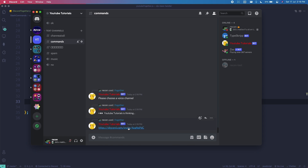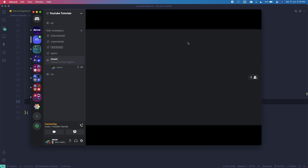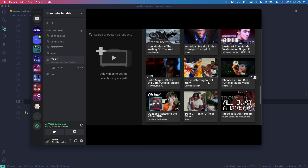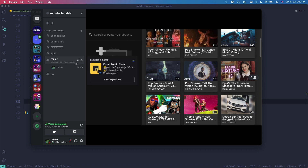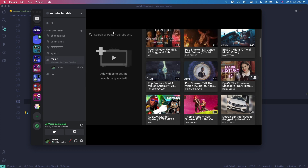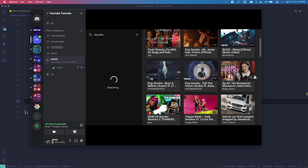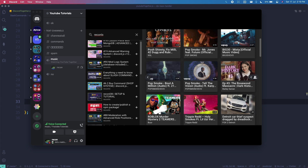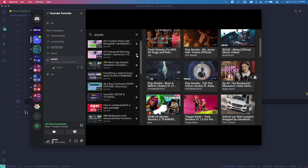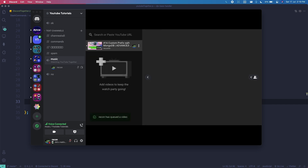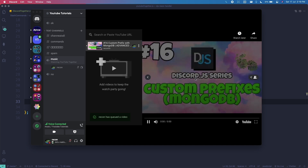Testing again with '/together' mentioning the music voice channel — it sends an invite link, just click on it. Now it's showing the YouTube activity and you can see tons of videos. People in the same voice channel should be able to see what you're watching. You click the plus sign to choose a video.